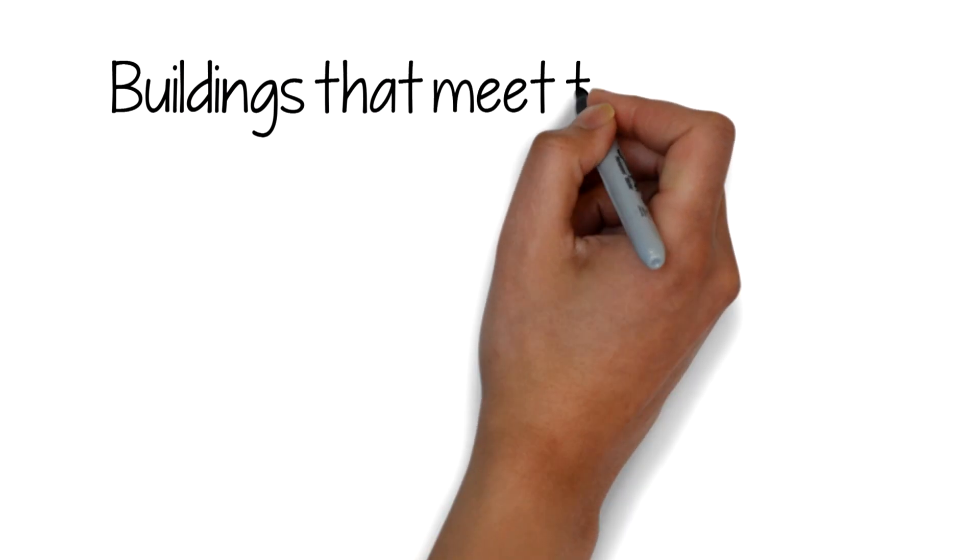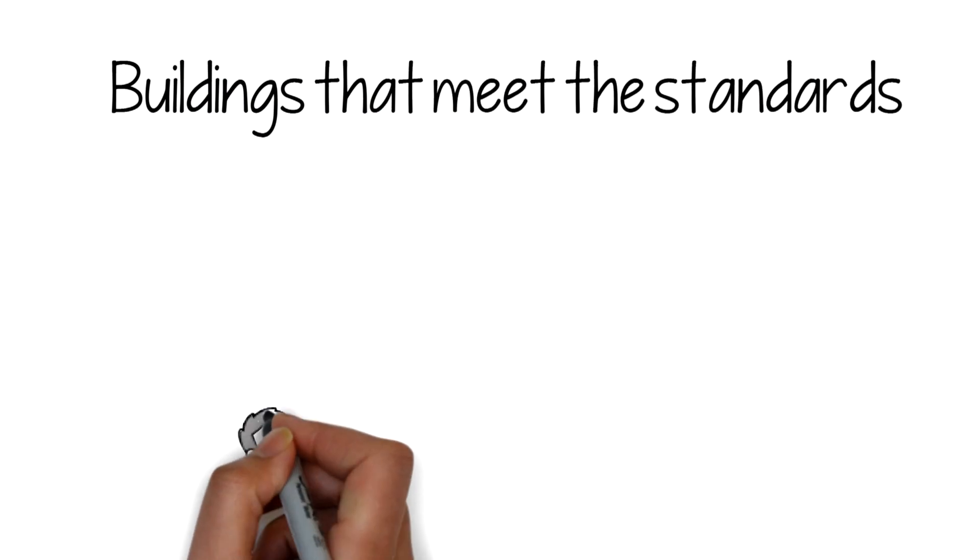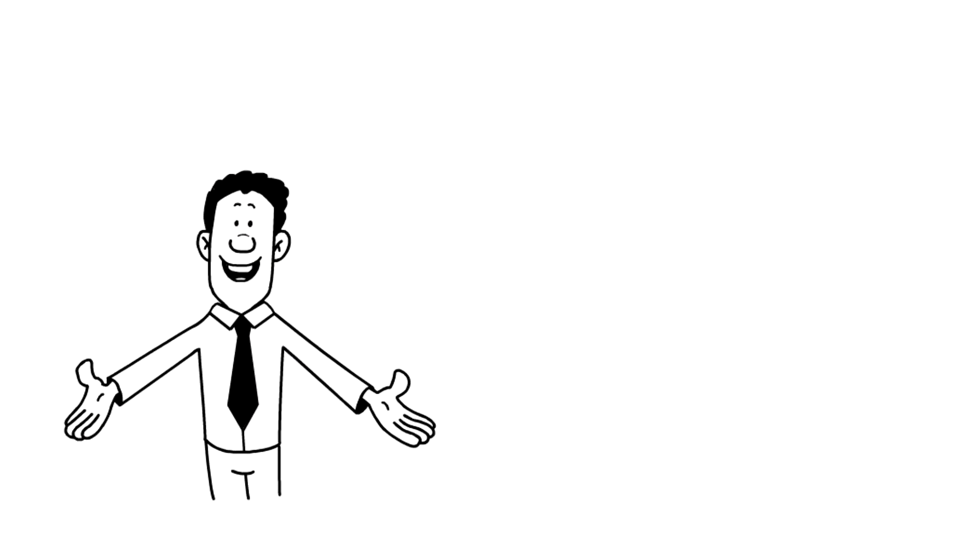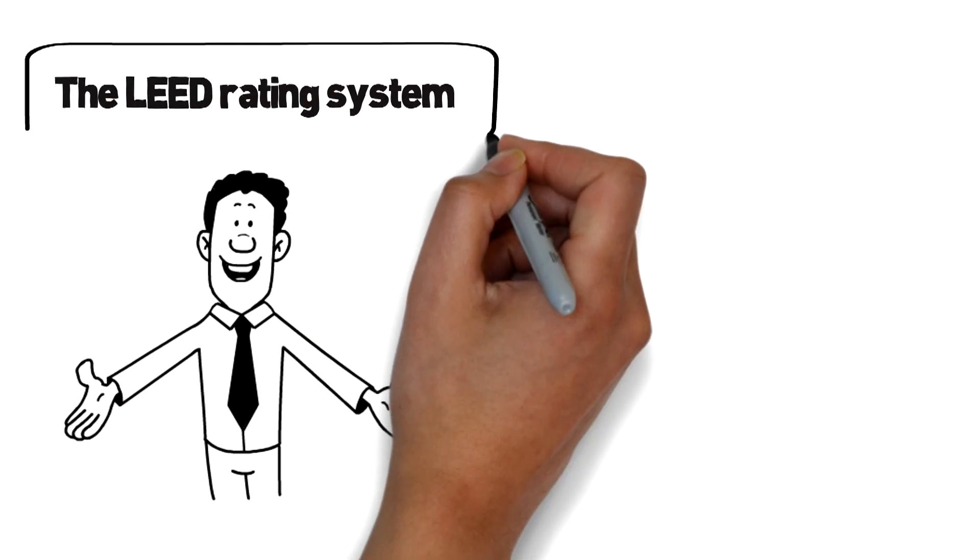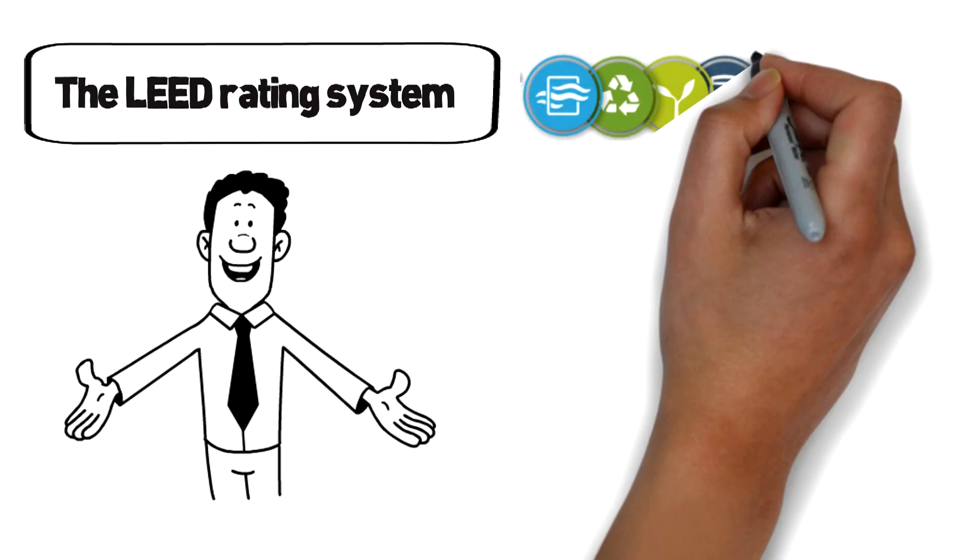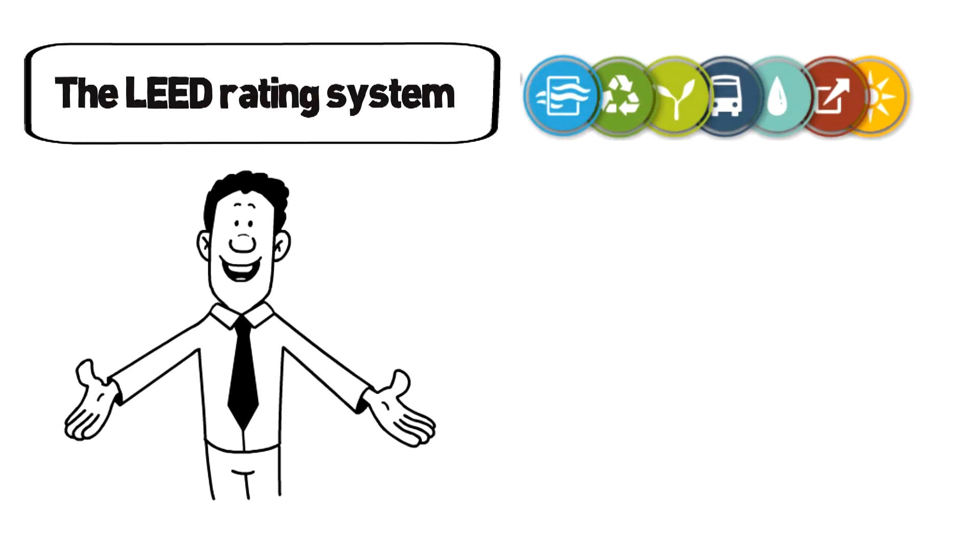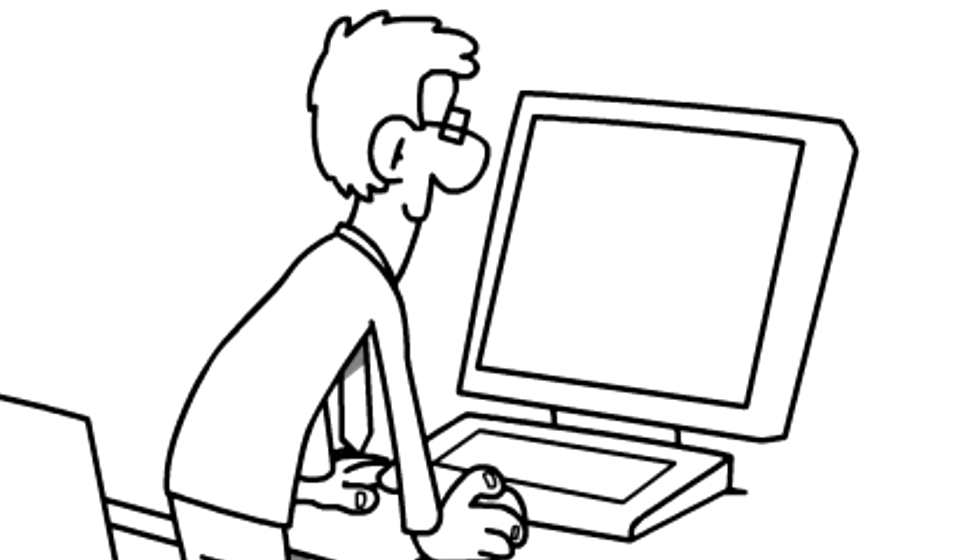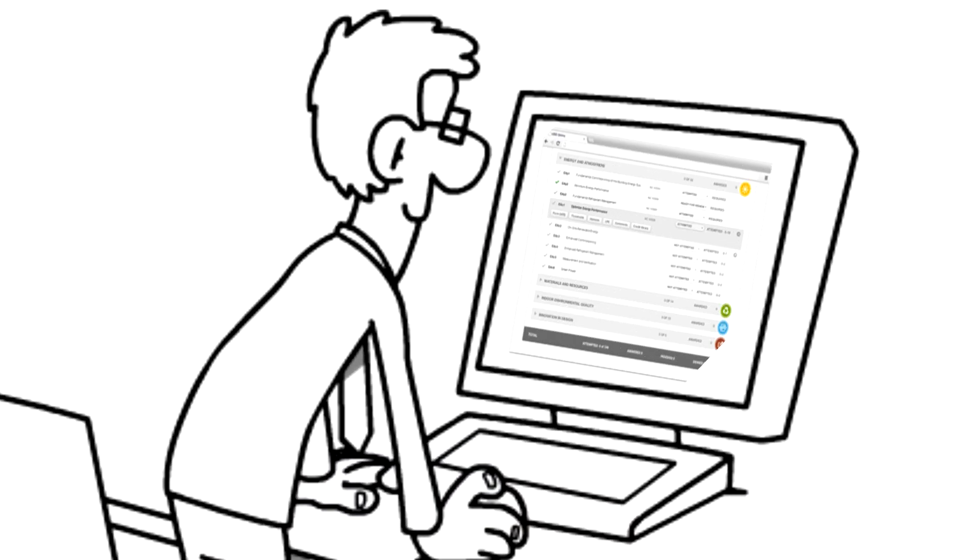Buildings that meet the standards set by Green Building Certification are given energy use reduction credits. The LEED rating system plays a crucial role in allocation of credit points after the comparison of the building design against the baseline design.